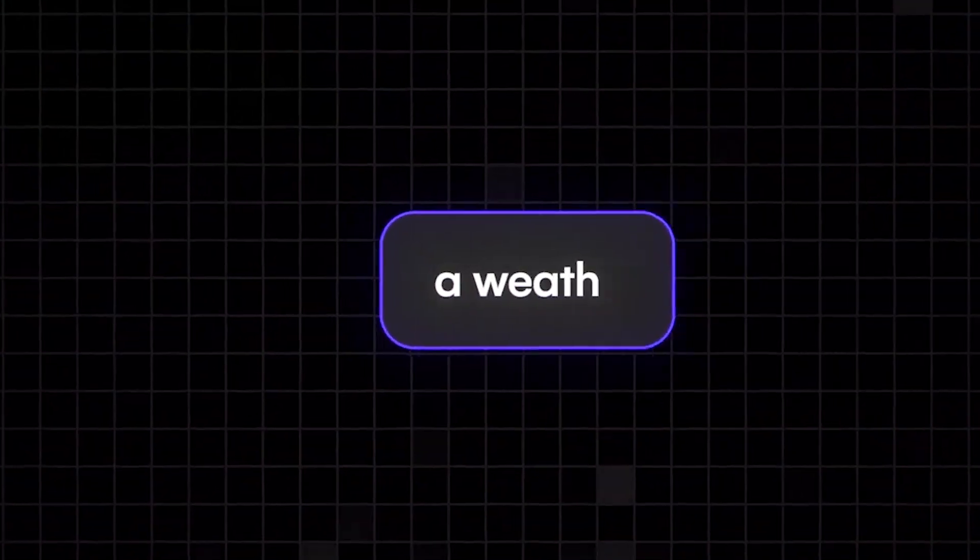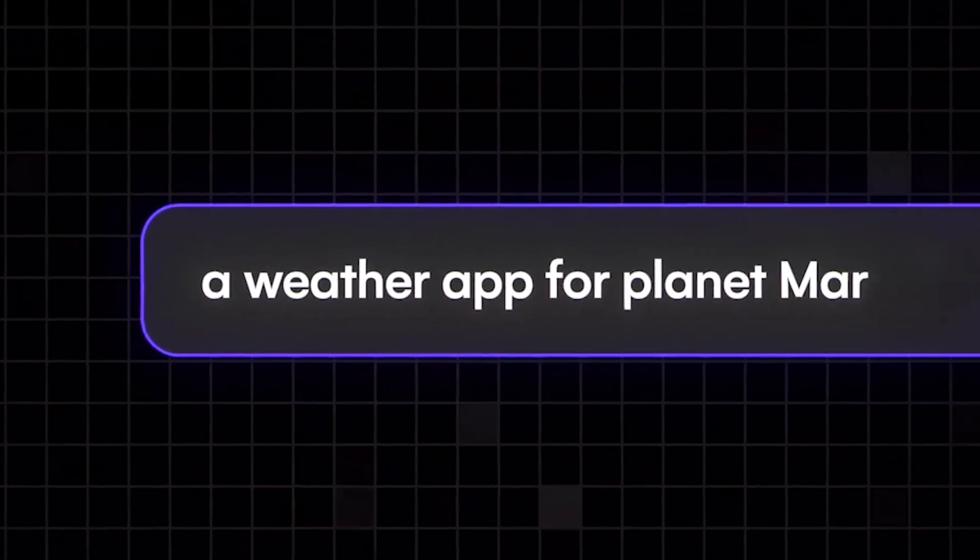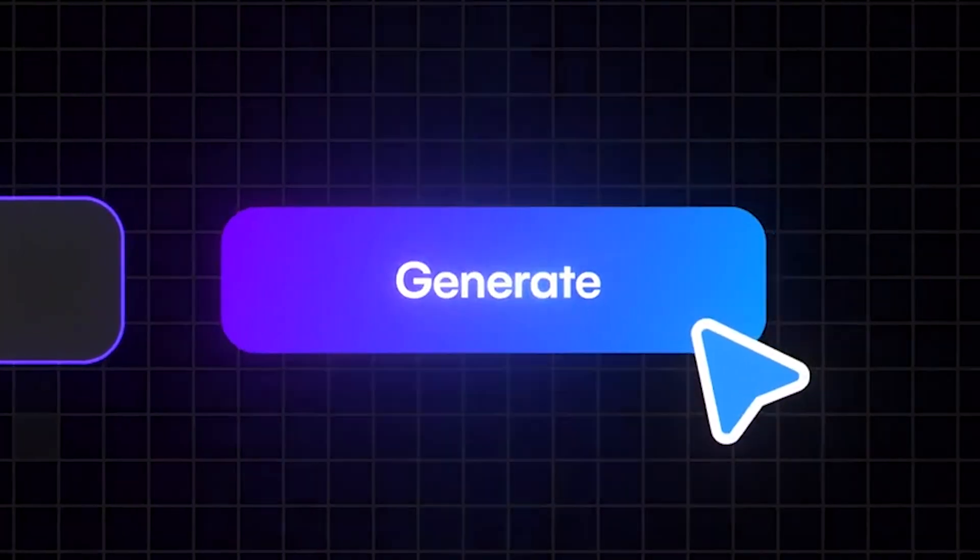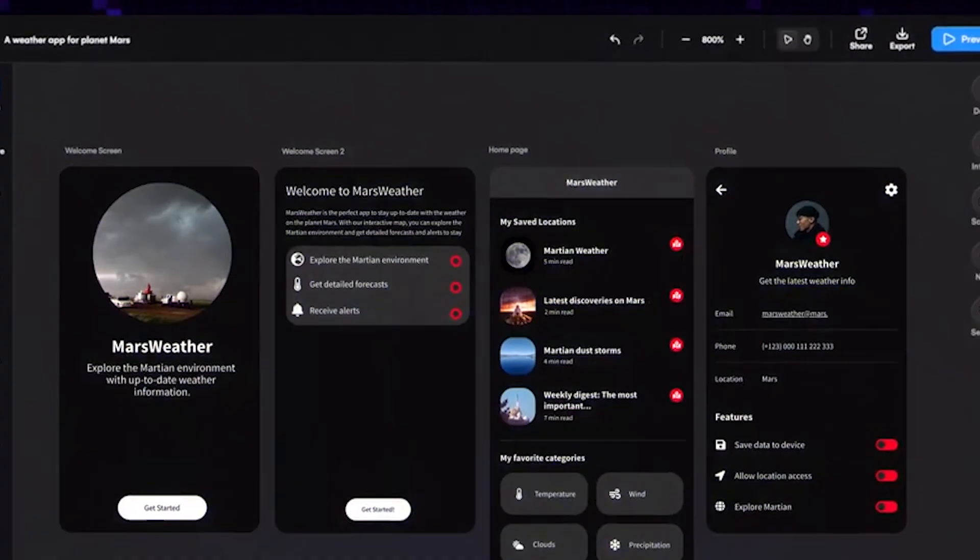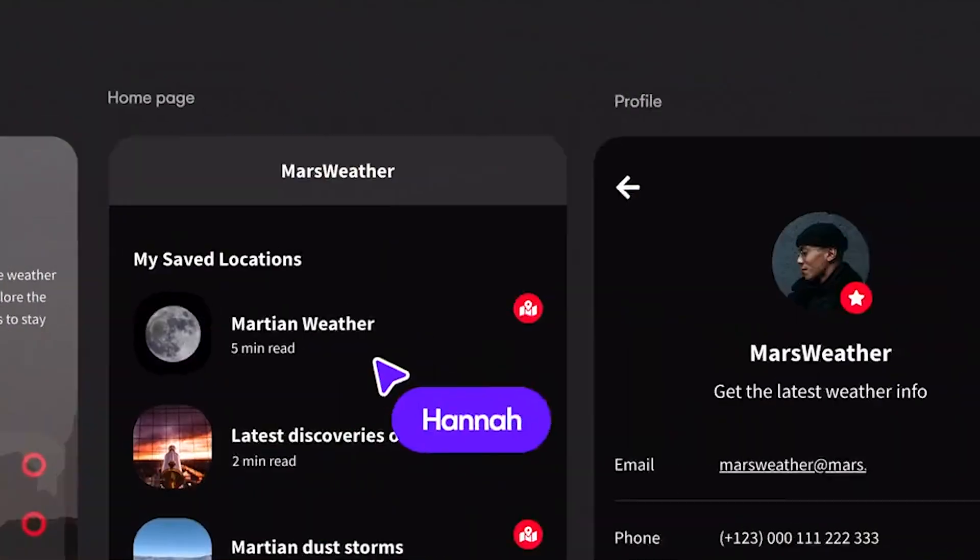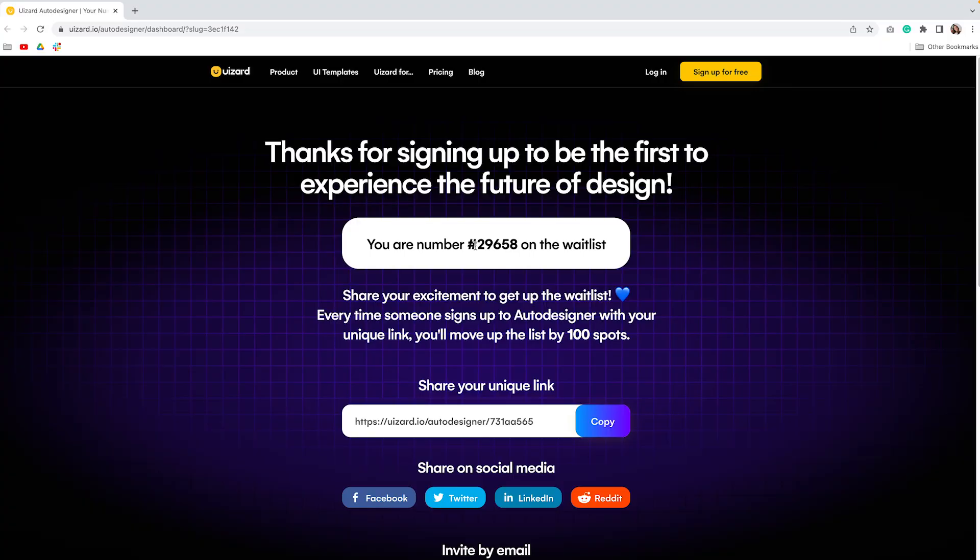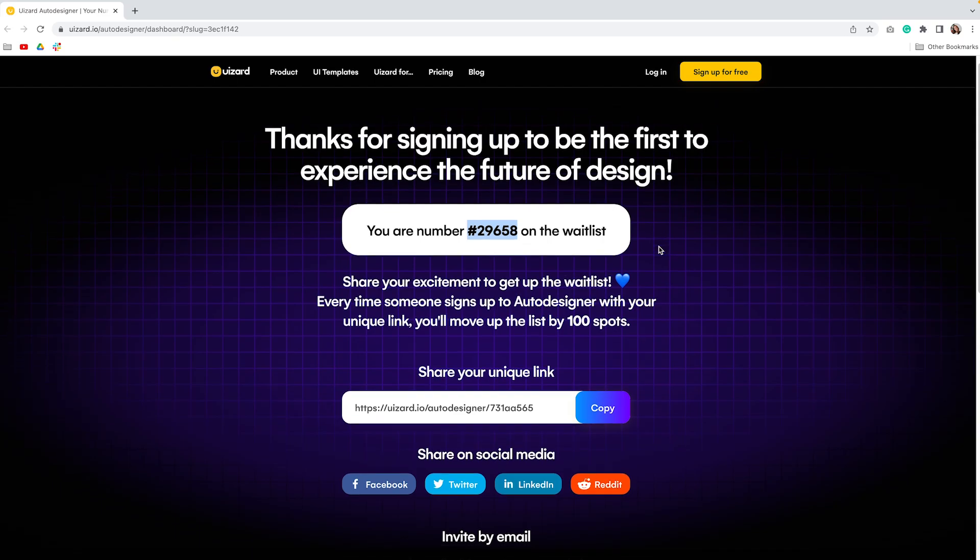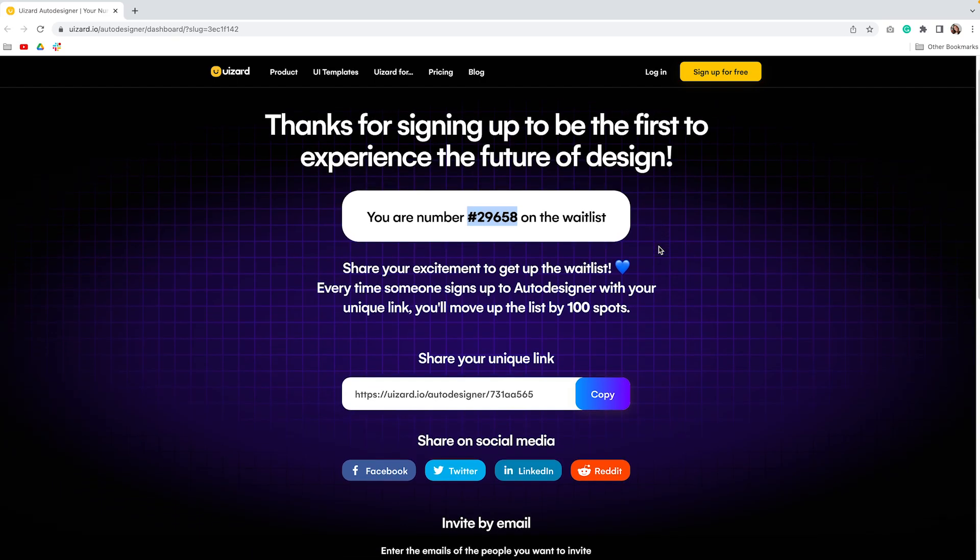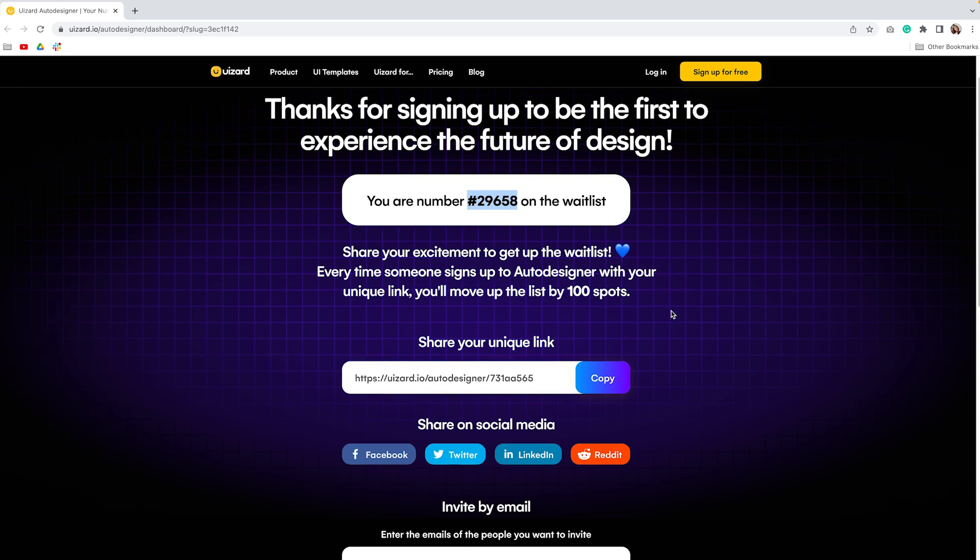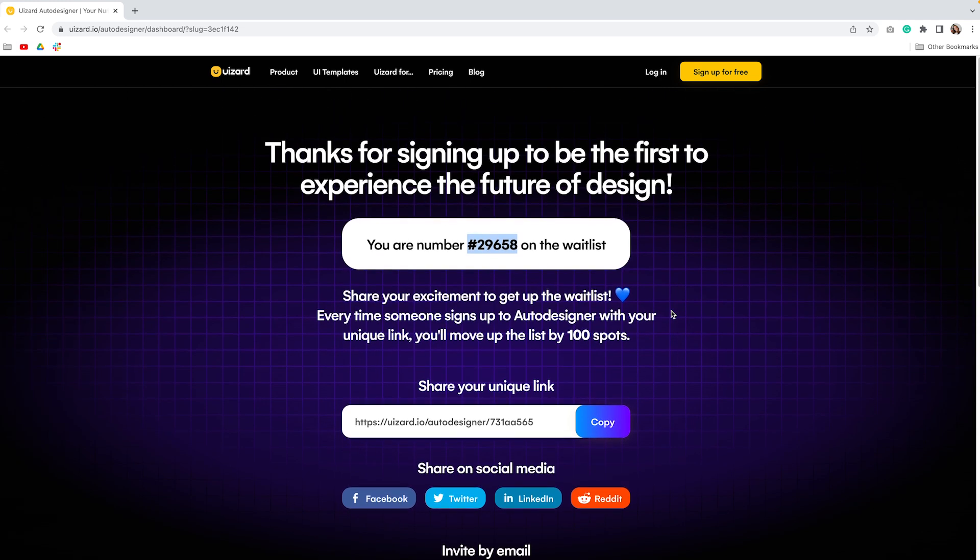They also have a new auto-designer feature which allows you to generate design solutions just by tapping out project ideas. The only thing though, it's not available yet but I have a plan. I'm currently here on the waiting list but you can boost my chances of climbing up the list by signing up through the link in the video description below. To show my gratitude, I'm going to make a video using auto-designer.